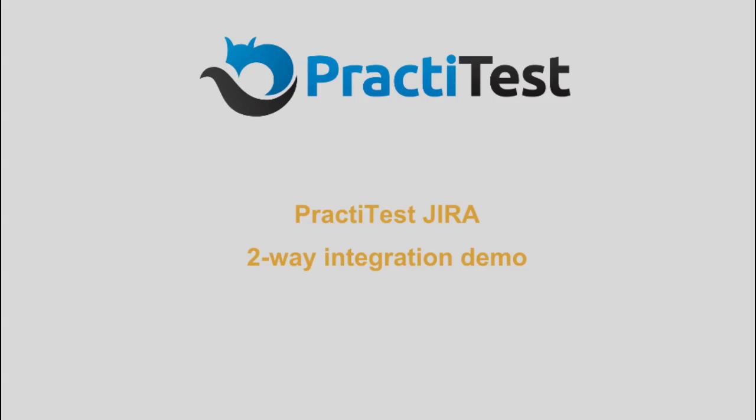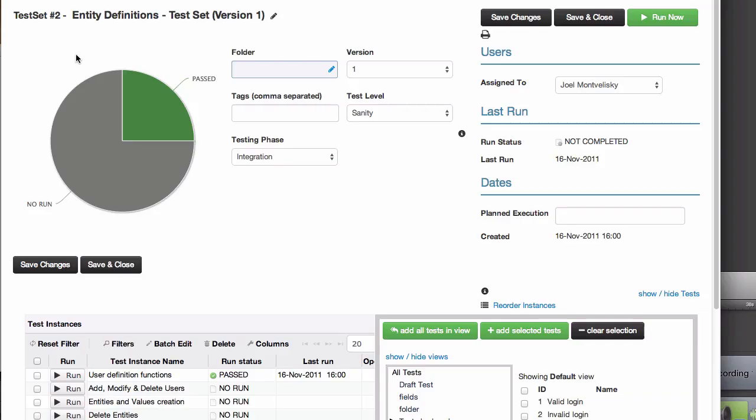Hi, in this demo, I'm going to show you the two-way integration of PractiTest with Jira, from test runs in PractiTest to reporting the issue in Jira, and back.